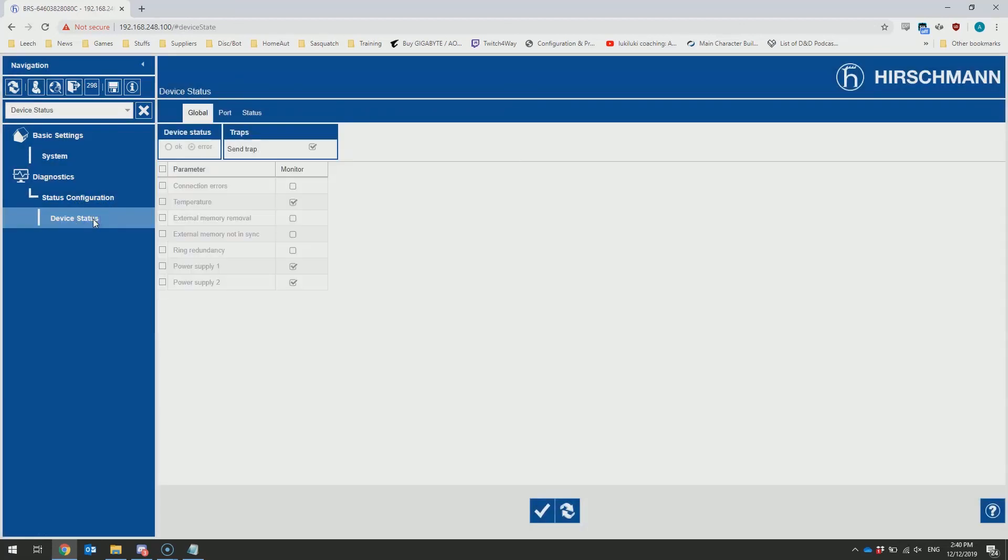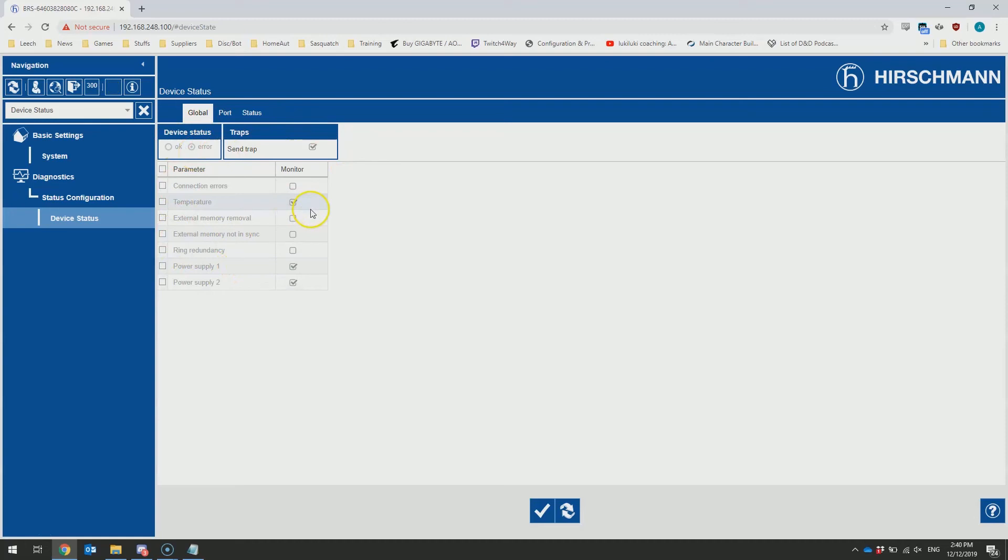You can see here in the configuration of device status, it's currently in error, and we're monitoring the temperature, power supply 1, and power supply 2. I'm going to quickly uncheck power supply 2, hit the right button to commit the change to the switch.